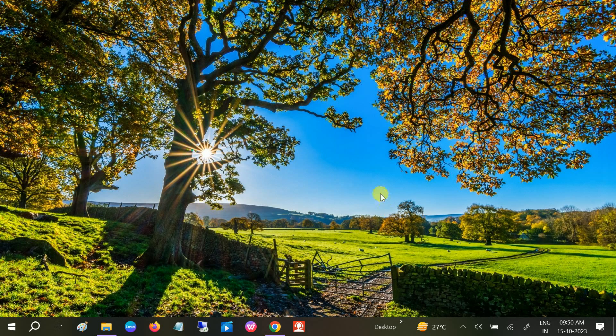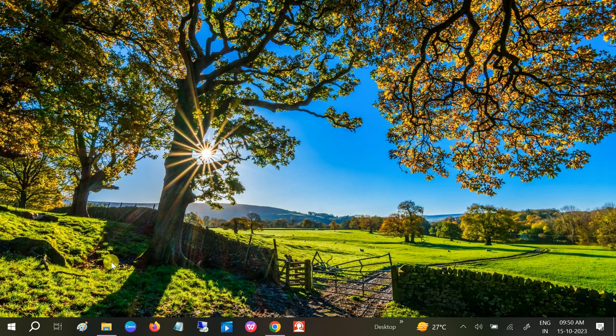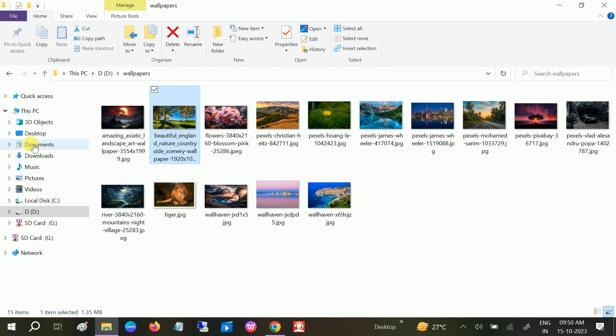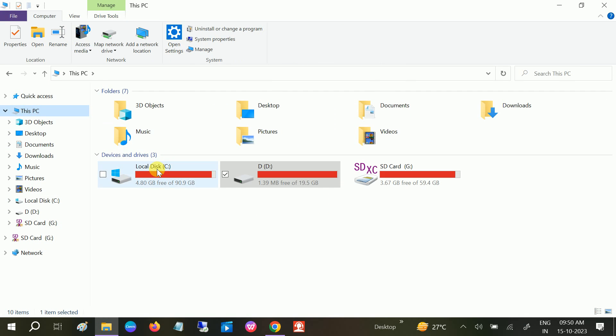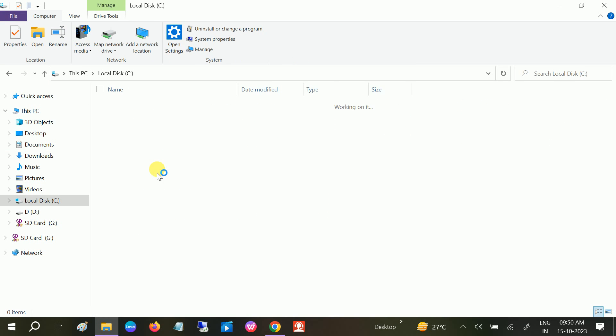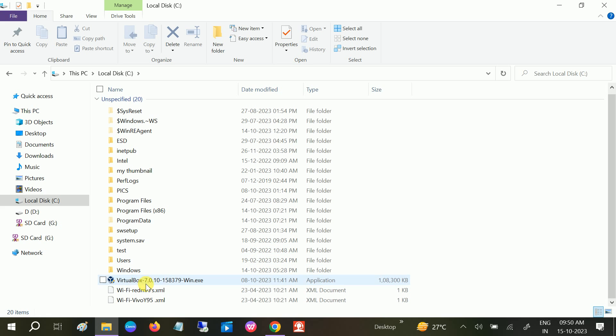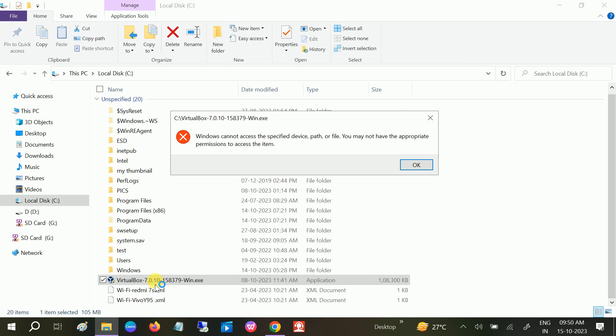Hello guys, welcome to How to Fix Tech. In this video, let me show you the error first. If I want to install VirtualBox, I'm not able to install it. You can see Windows cannot access the specified path; you may not have permission.